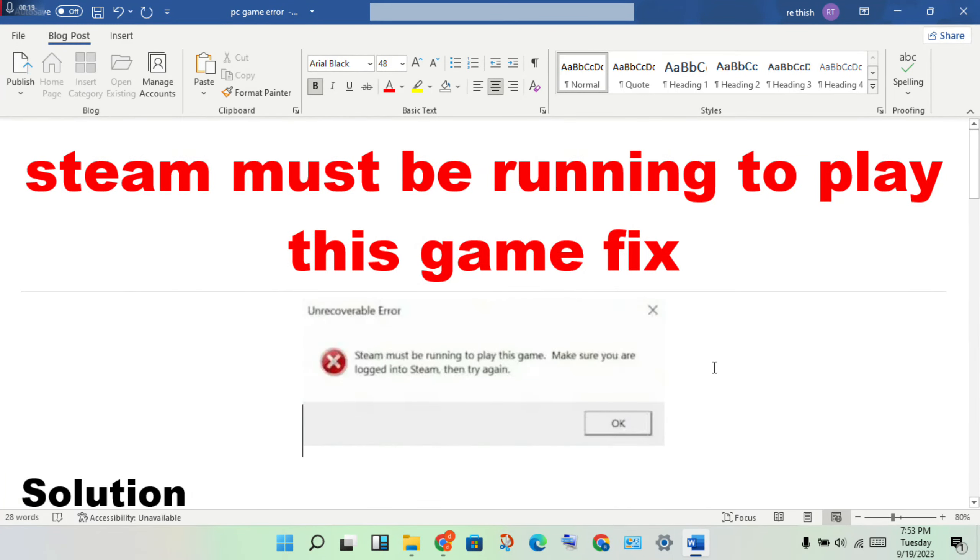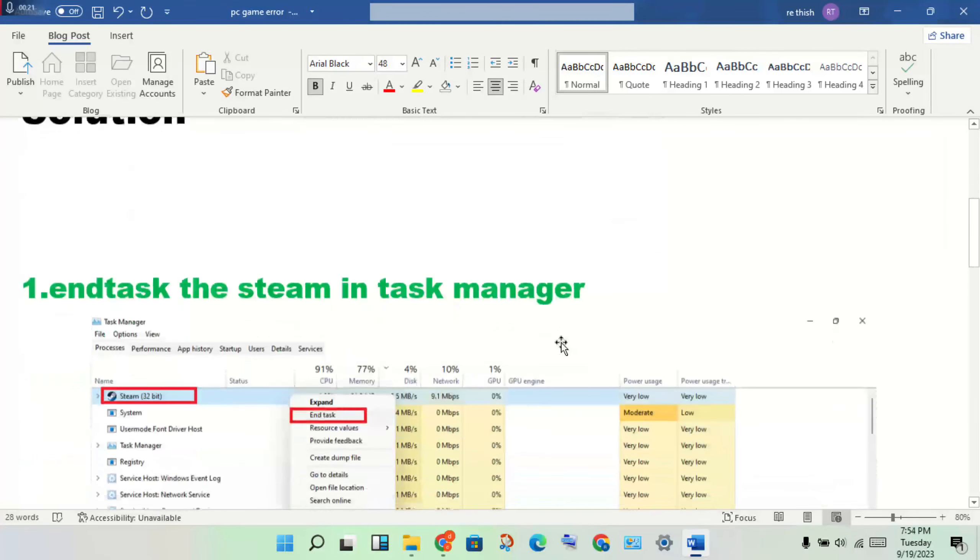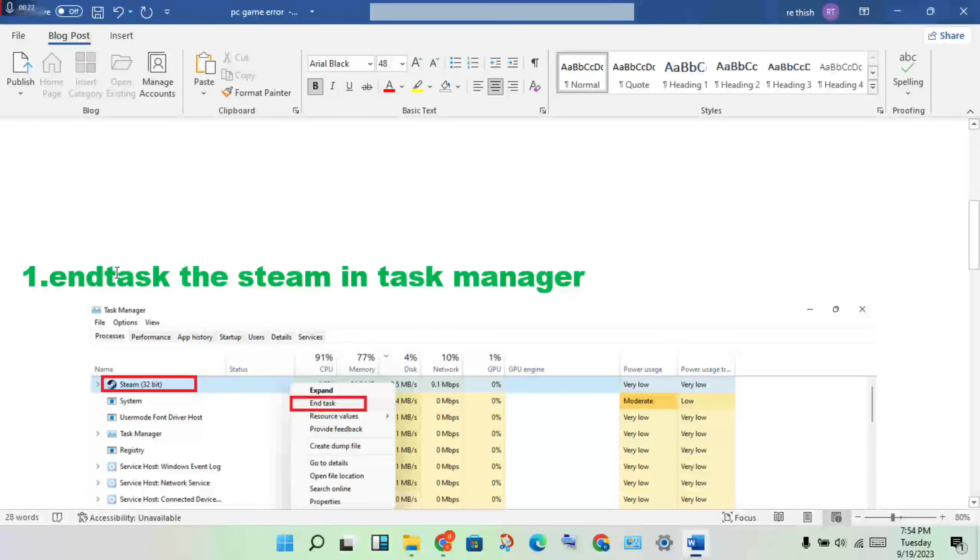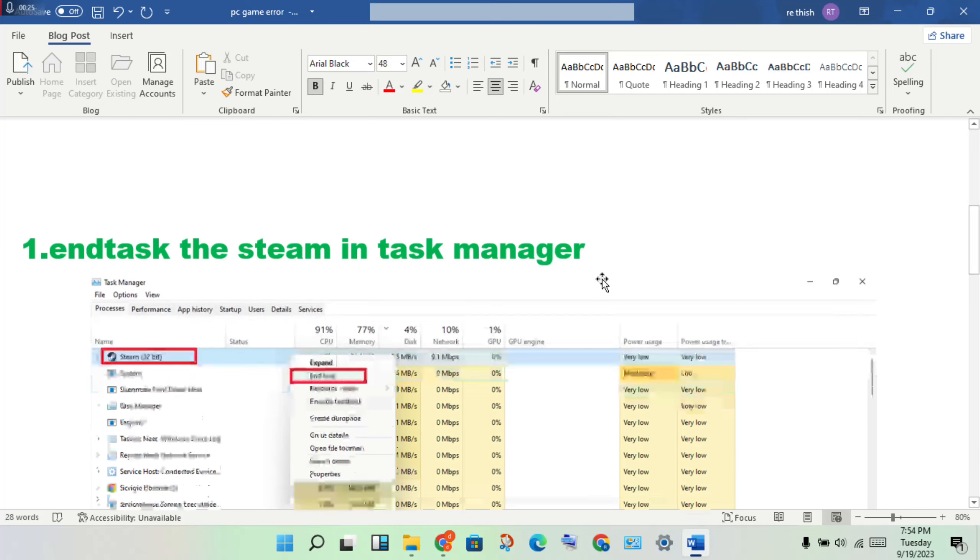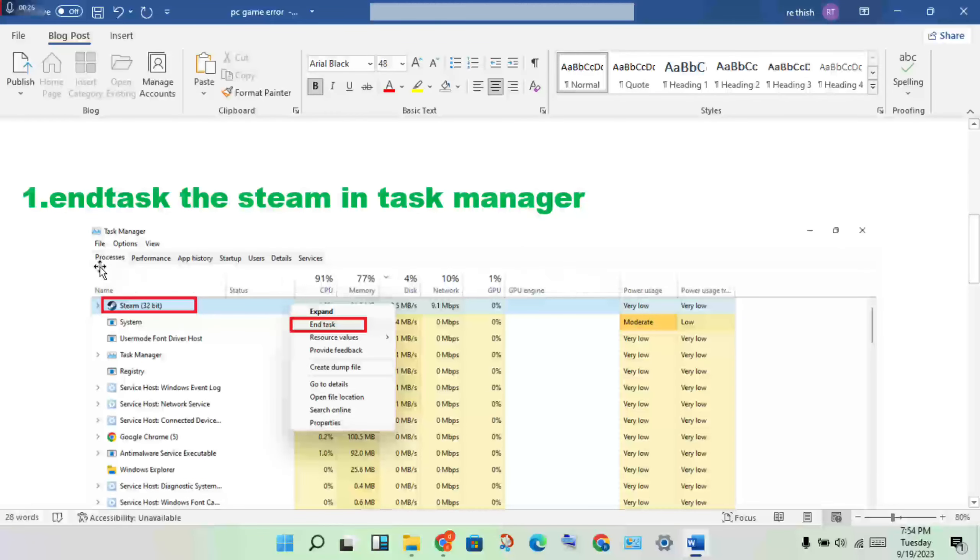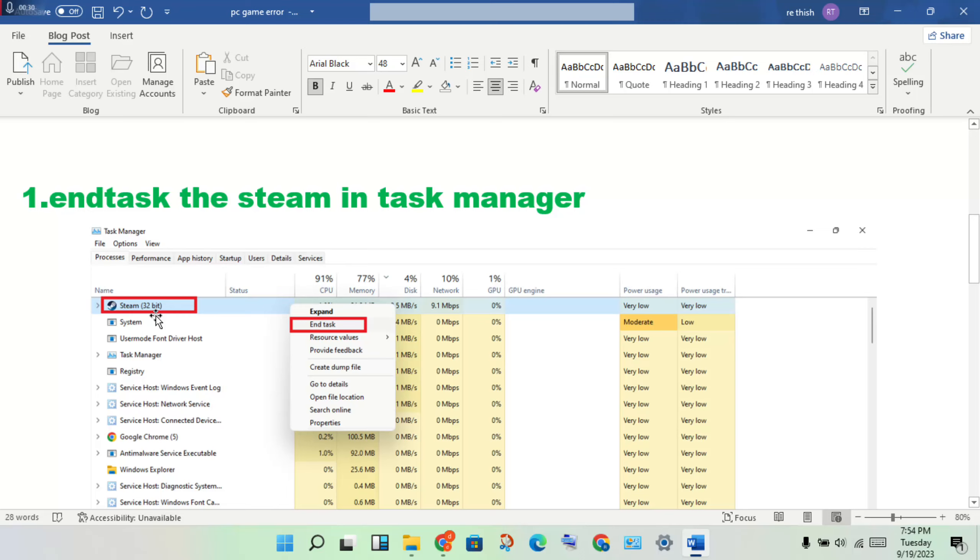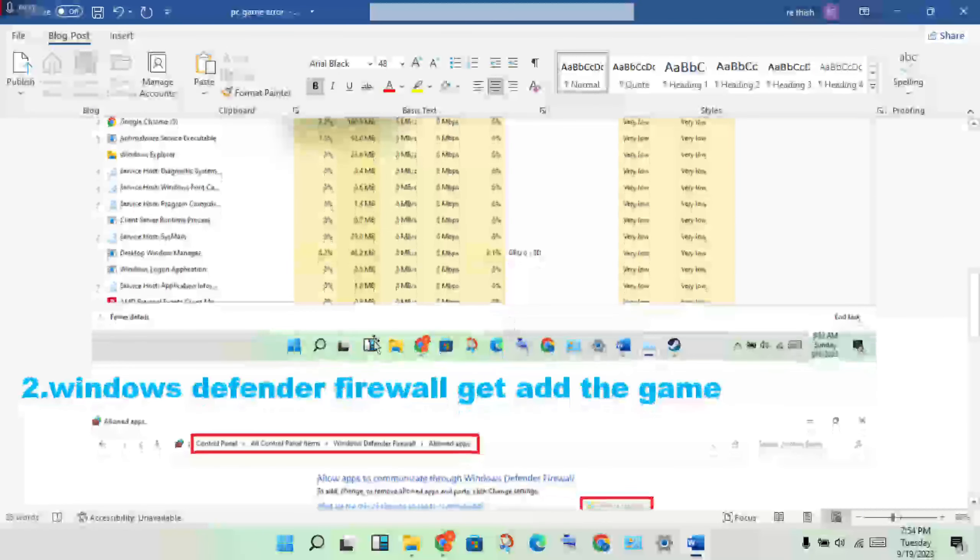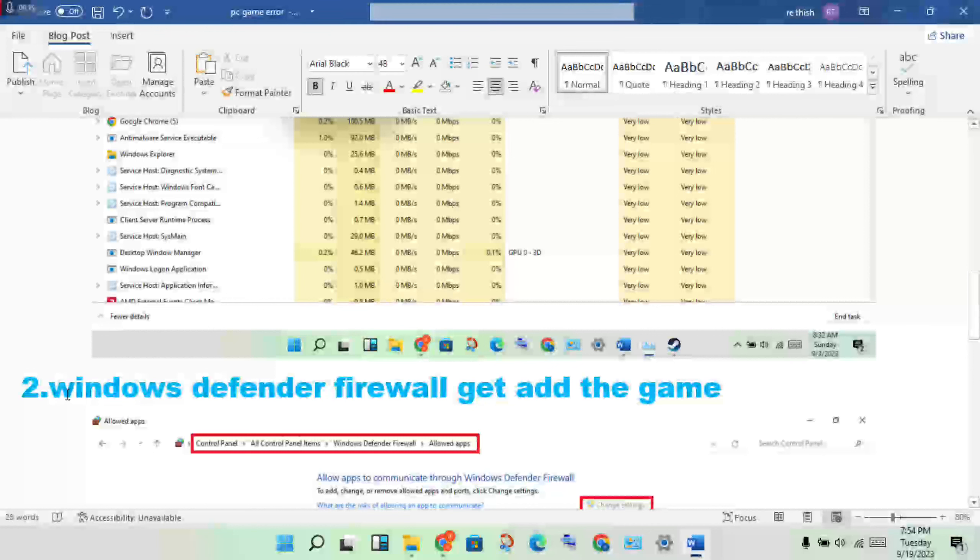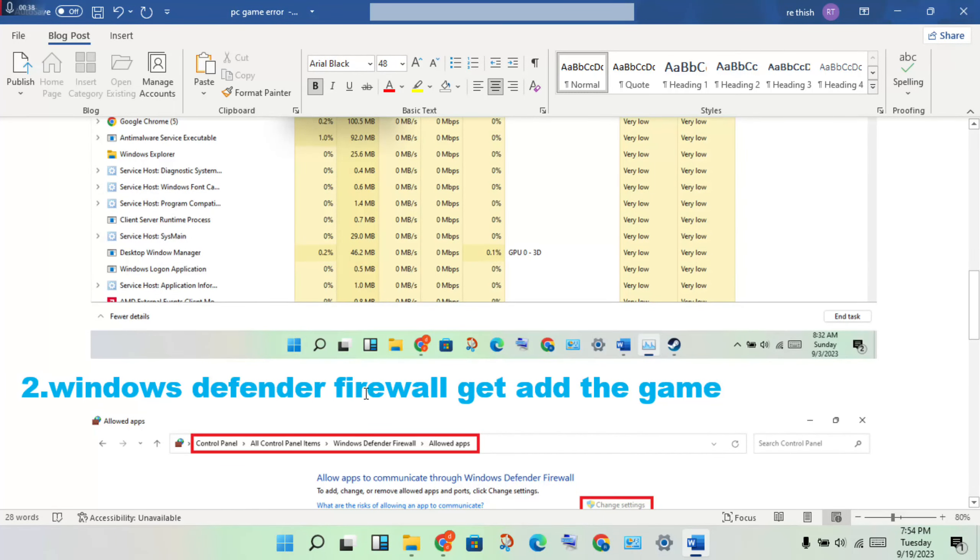Okay, then first step: end task the Steam in task manager. To open the task manager, you can see the Steam application, then right-click to end task. Okay, then next step for Windows Defender Firewall.